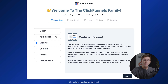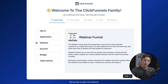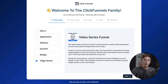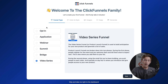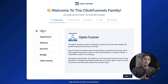The first thing we're going to do is decide the type of funnel we want to create. The options include an application funnel, a webinar funnel, a summit funnel, a bridge funnel, or a video series. For the sake of this video, we're going to create a very simple landing page — we'll go with the opt-in funnel so people can opt in to join our email list.